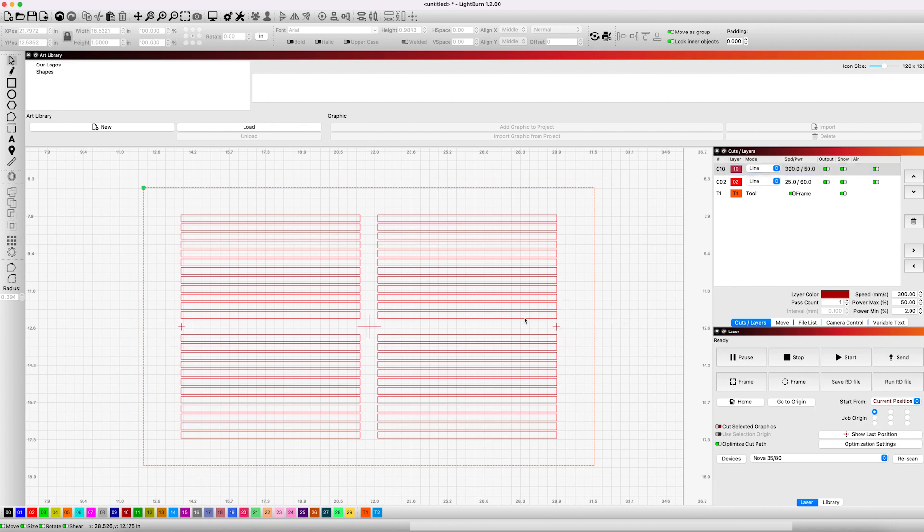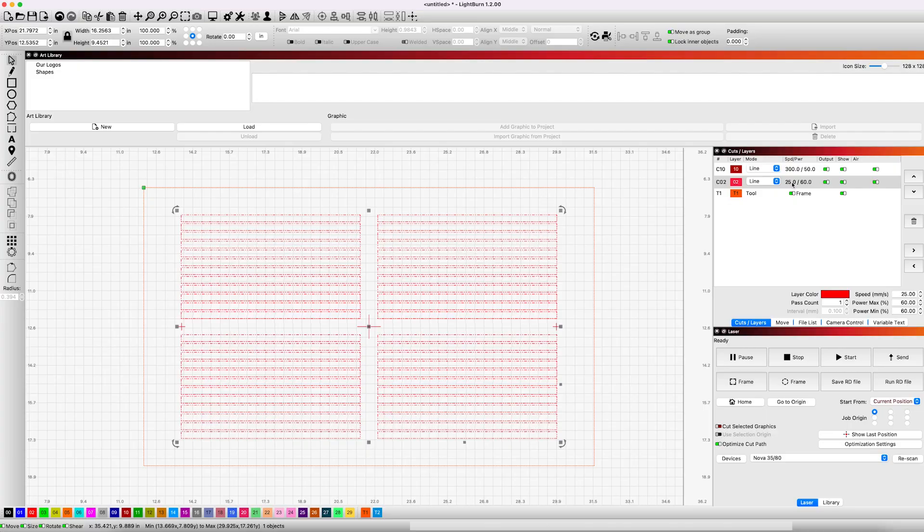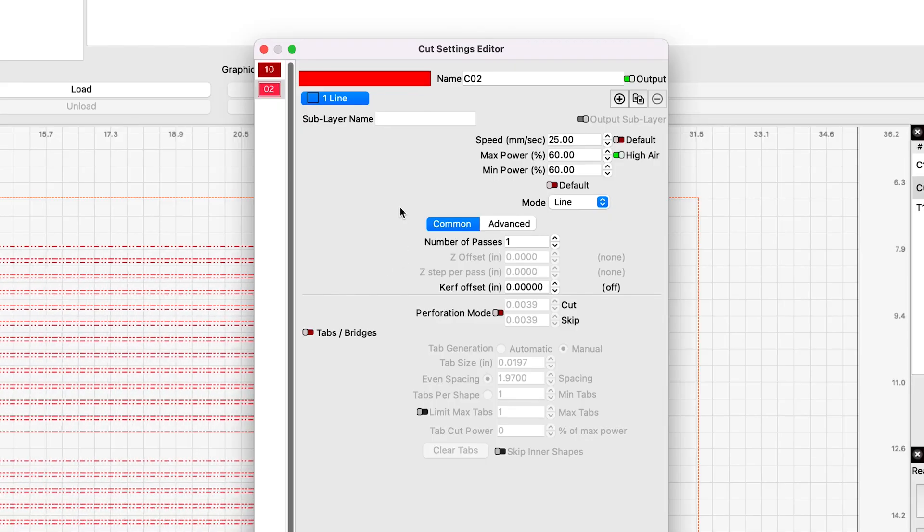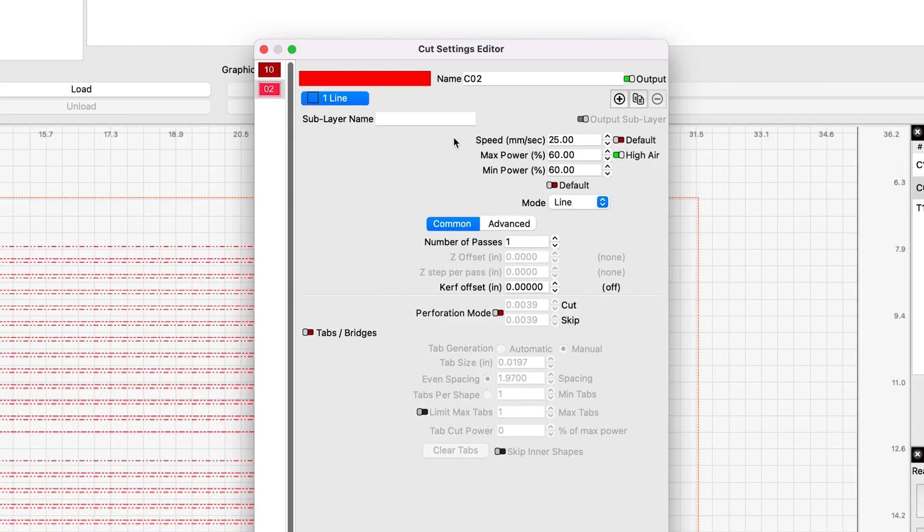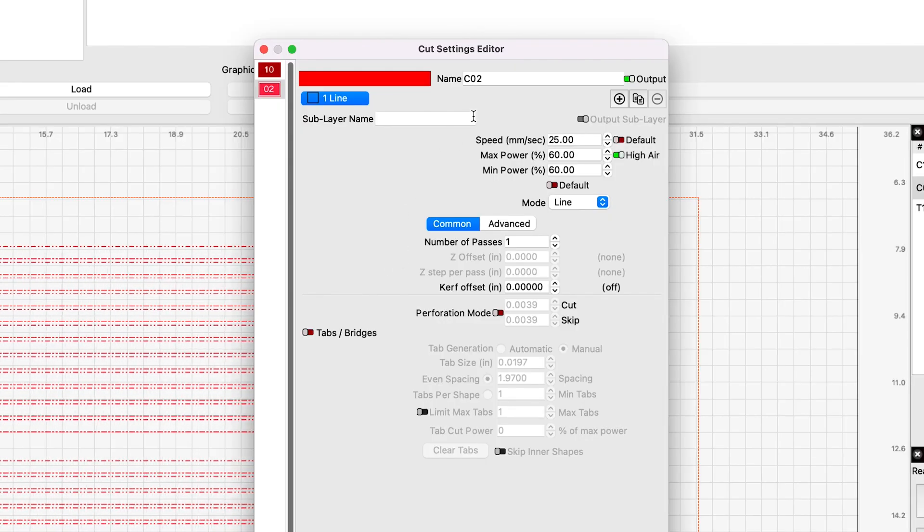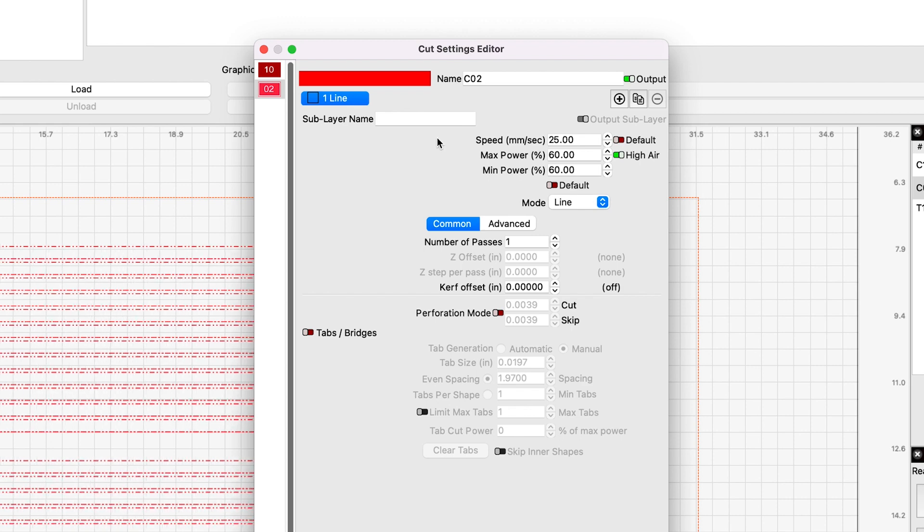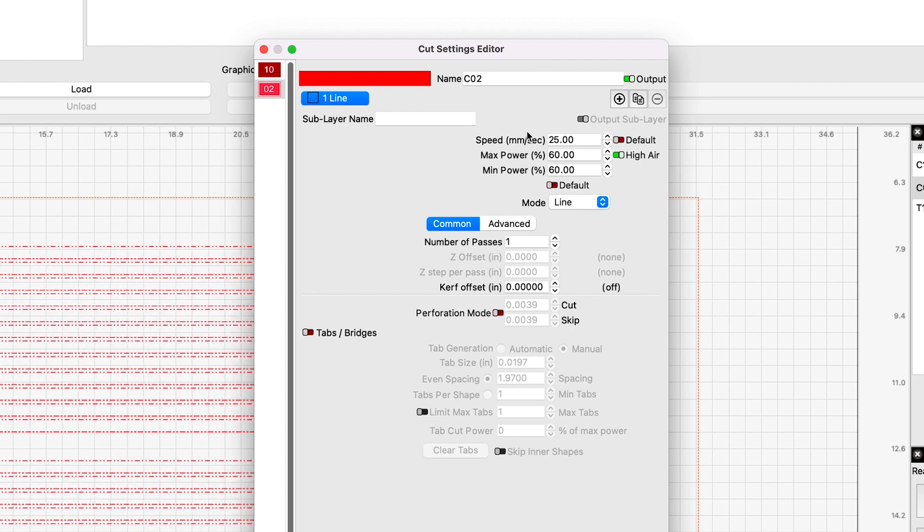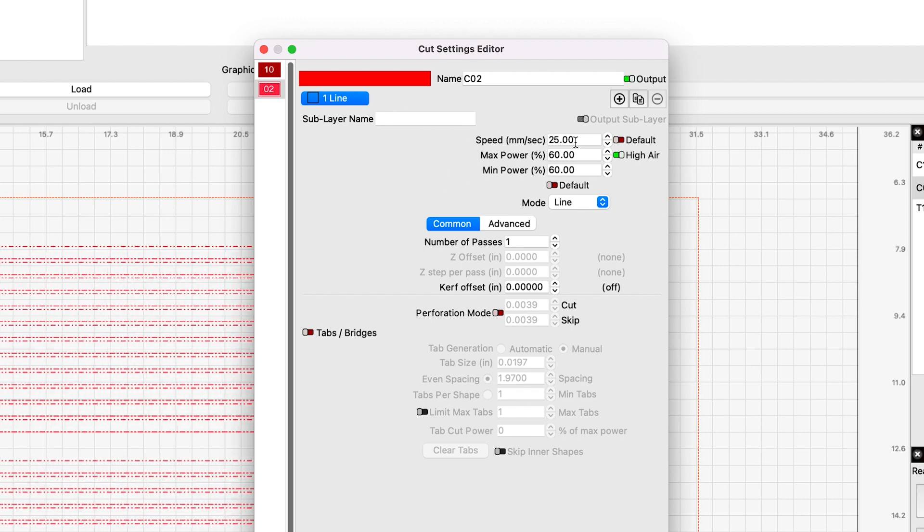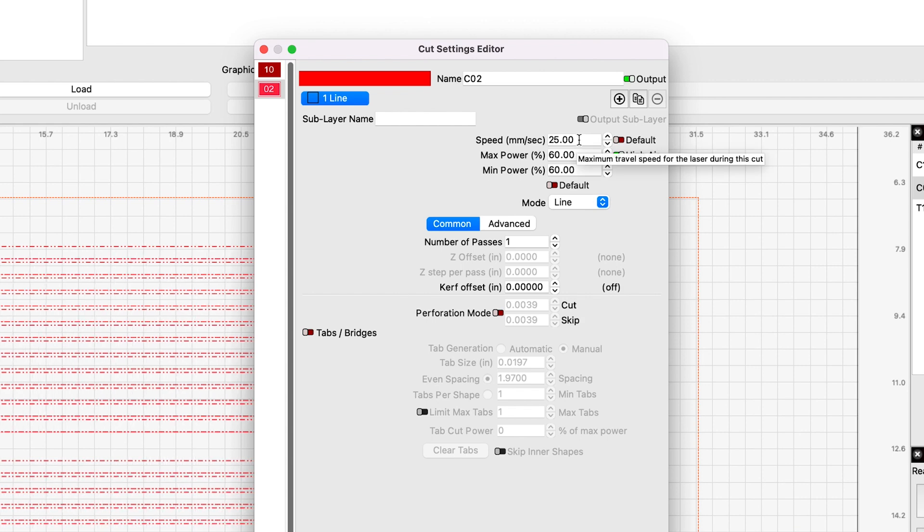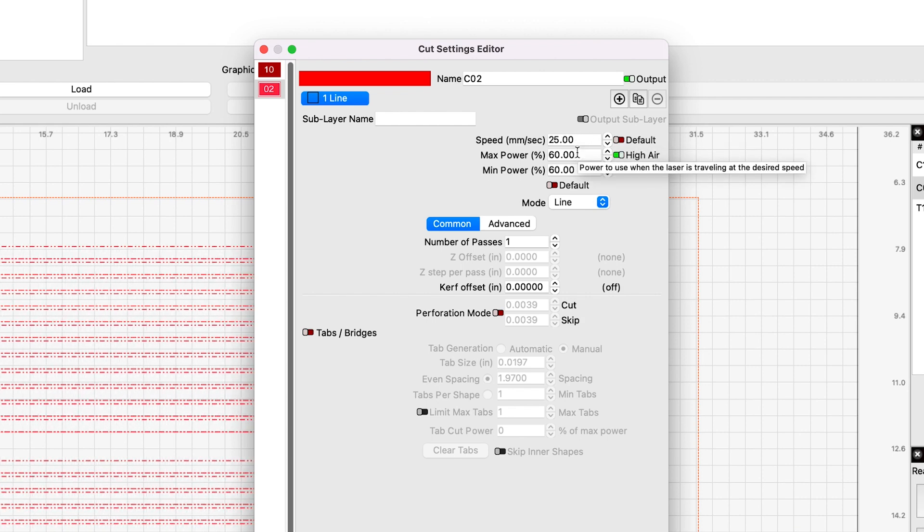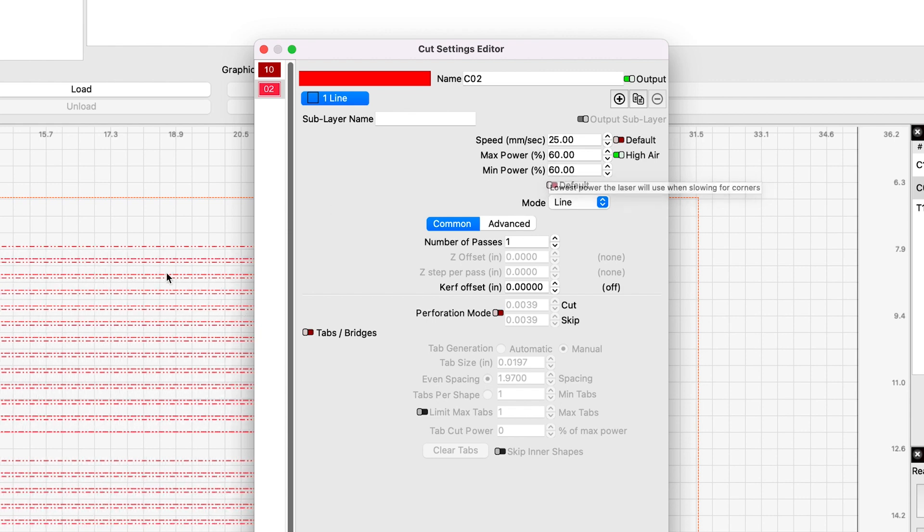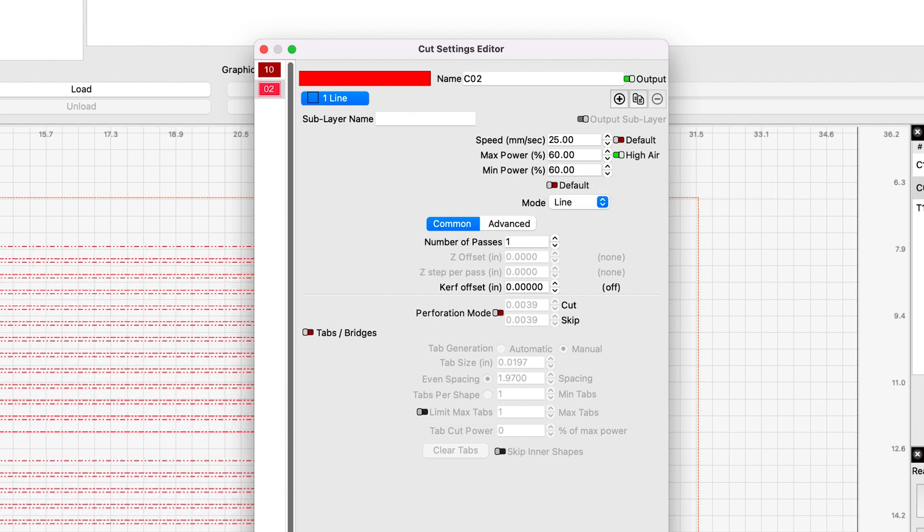Now for our cut layers, this is our settings for our eighth inch MDF. We're using an 80 watt Thunder Nova. So yeah, this is for our 80 watt machine. We have our speed set for 25 millimeters per second at 60% power that will cut out our holes for the pencils.